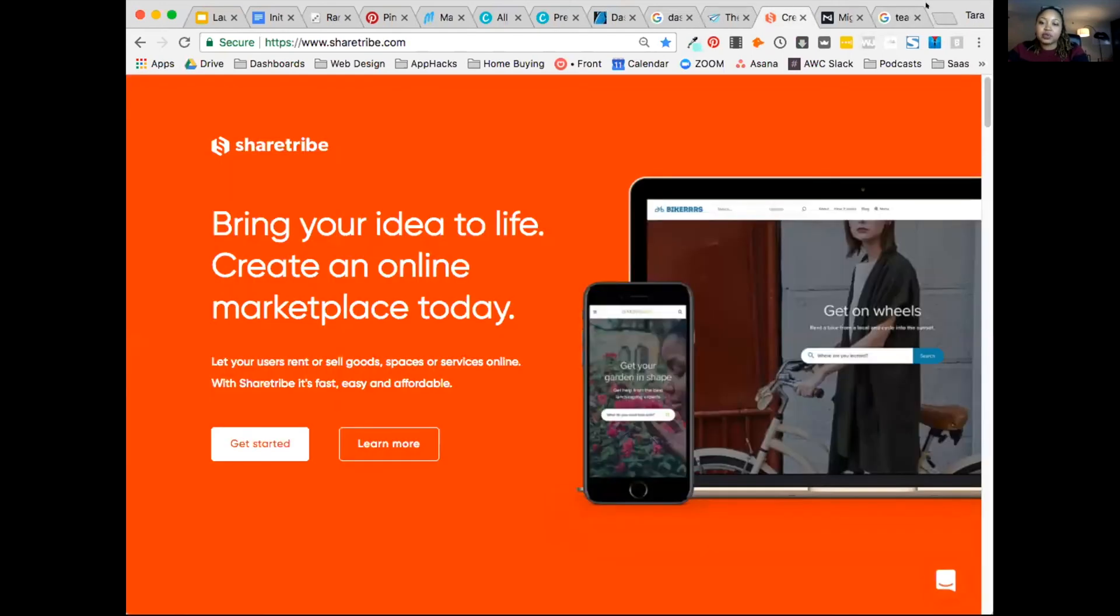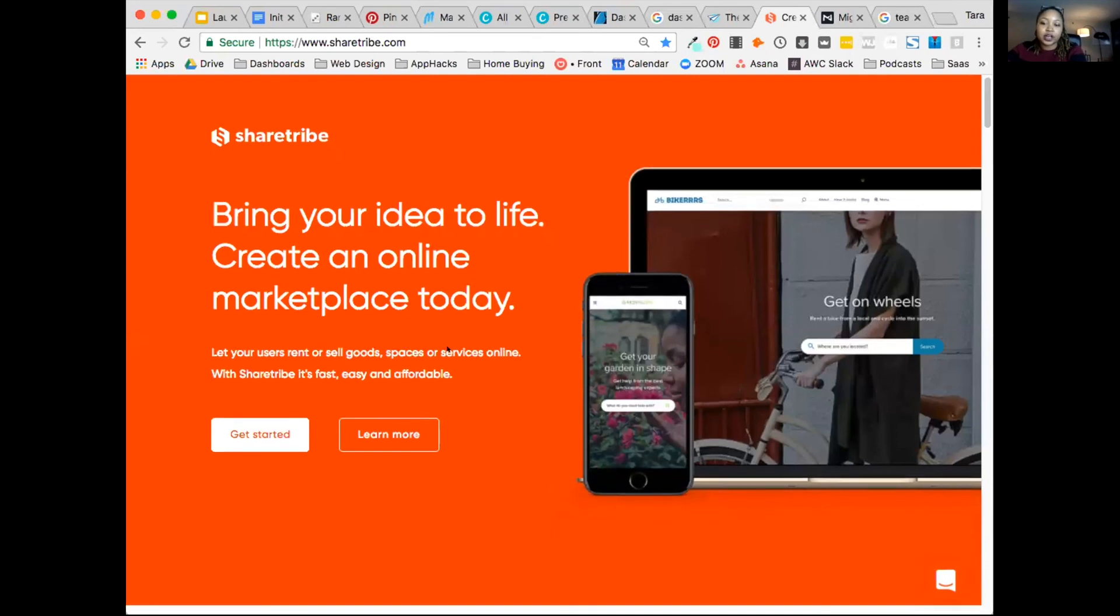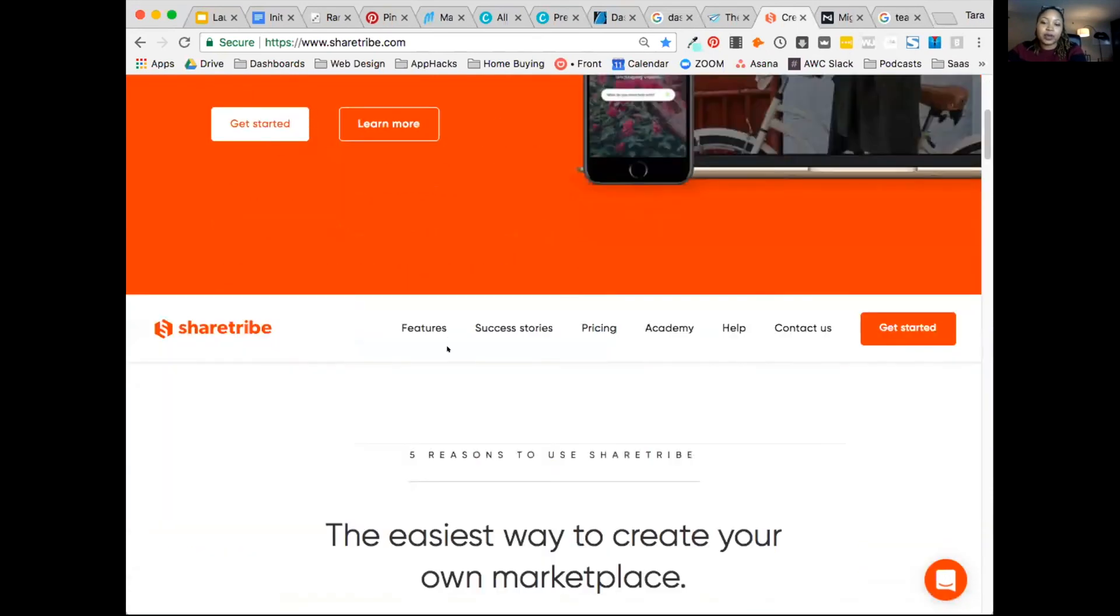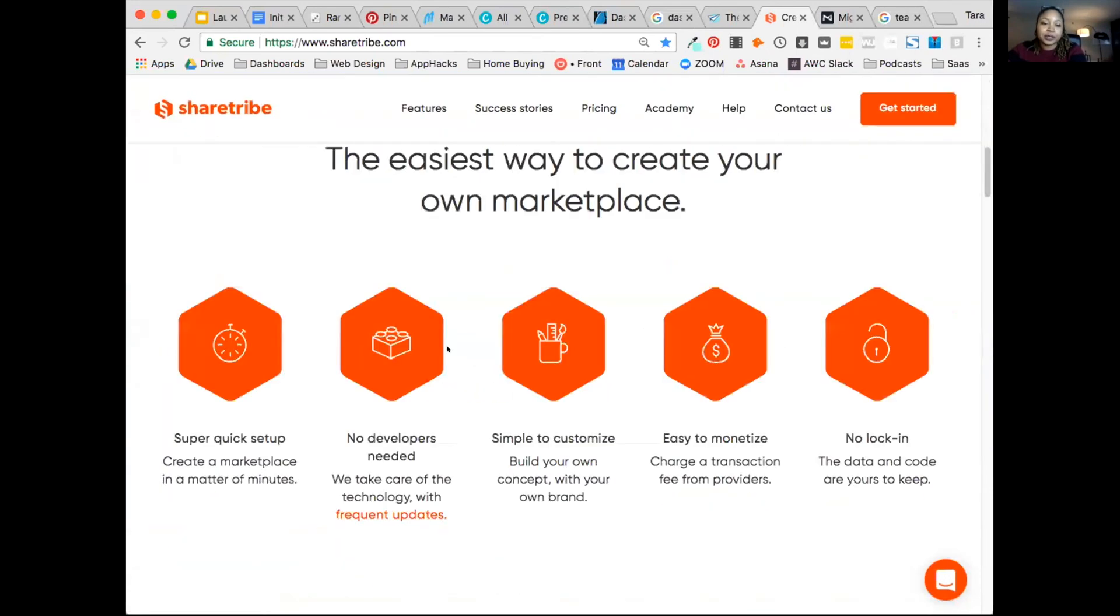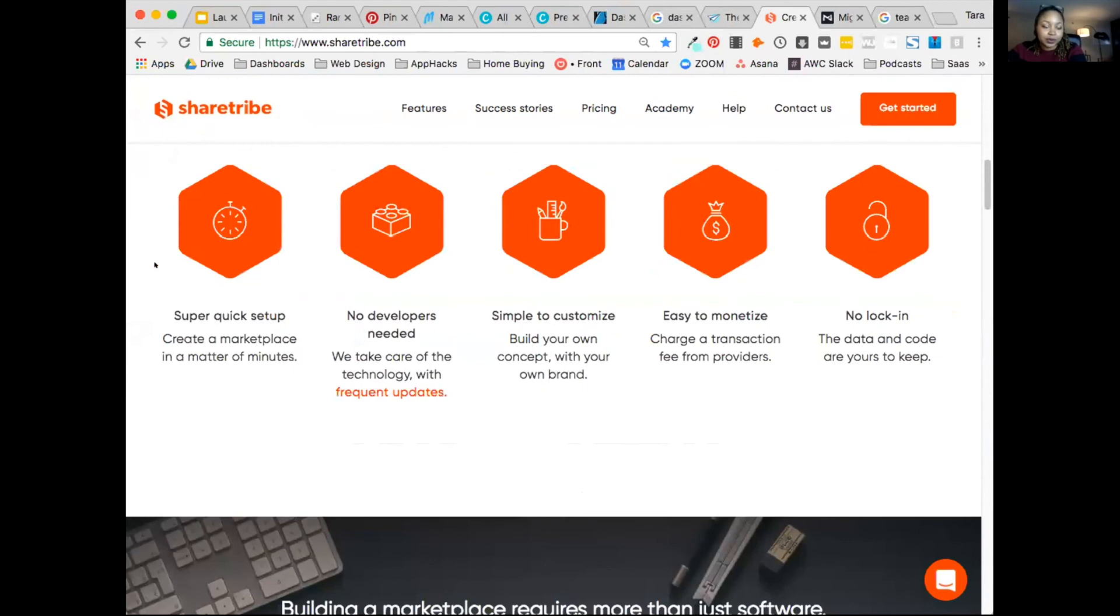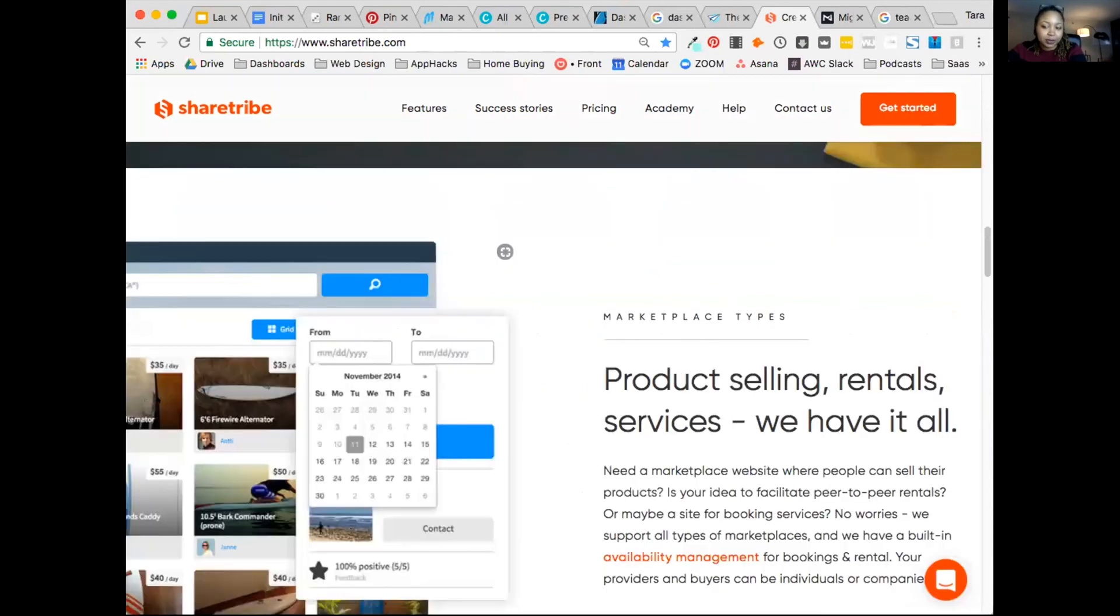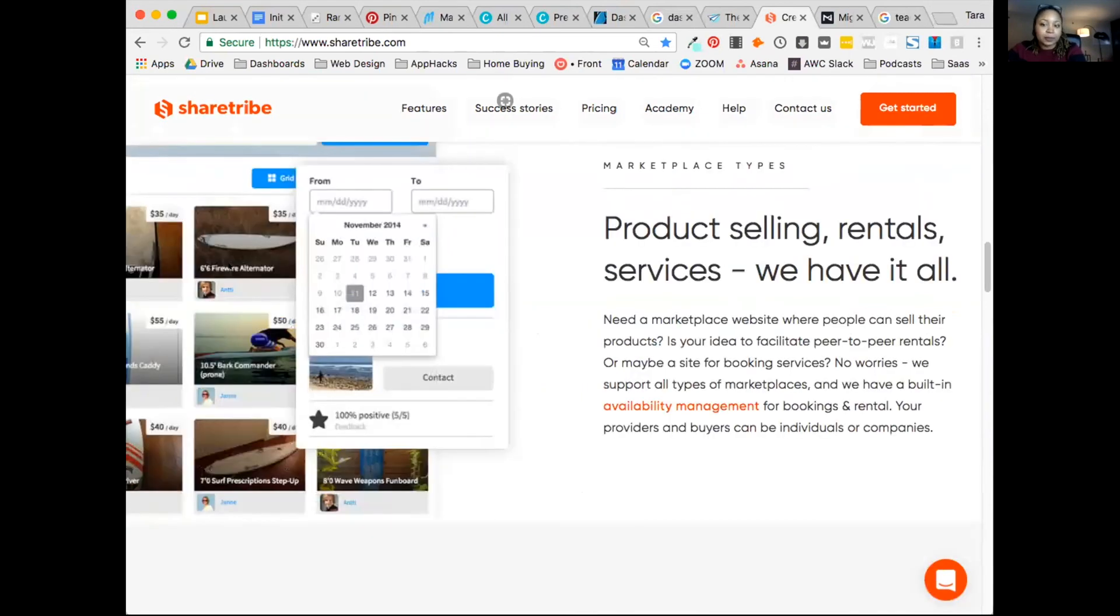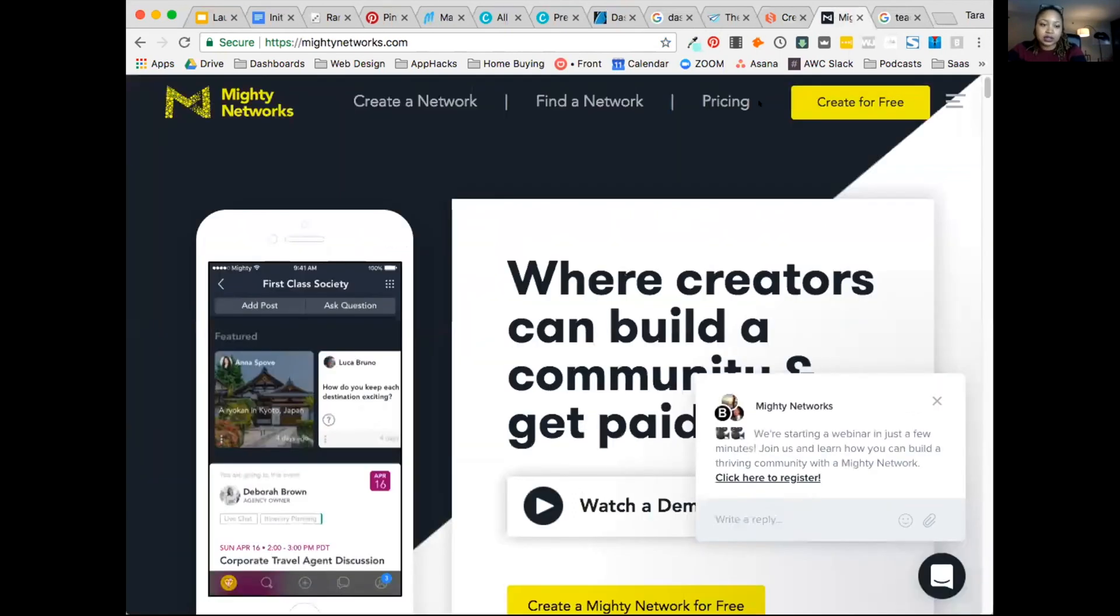ShareTribe is a tool to allow you to create a marketplace where people can buy and sell from each other. You can see a little example here. It almost looks like Airbnb where there are different listings and you can serve them and then purchase from each other. And you can take a commission on the sale.